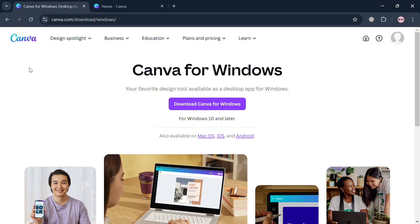To create an account on Canva, you could also use my affiliate link below in the description to earn a small commission with no additional cost to you. By using the link, you may also get some discount or rewards upon sign up.